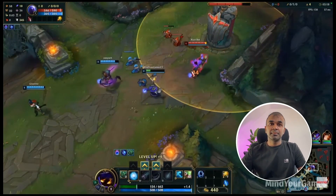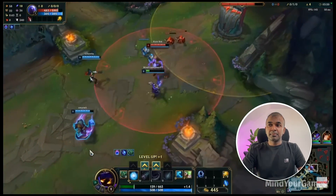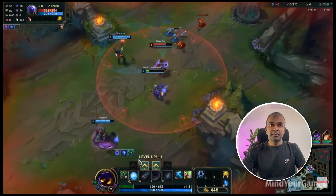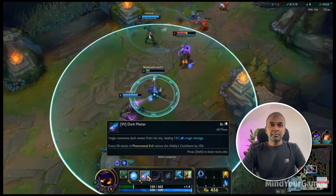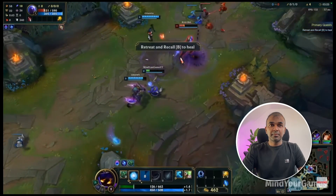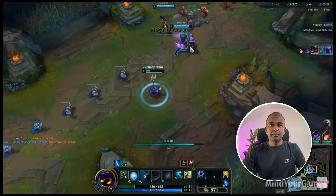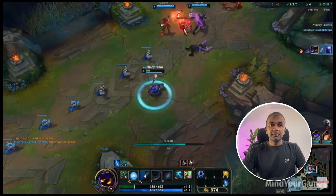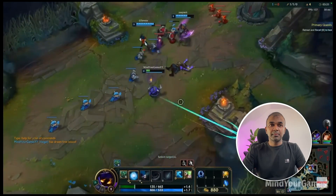Mindy Gap is on the move, pressing the attack on the enemy's defensive tower. Minions marching forward — a tactical offense in full swing. Mindy Gap zeroes in on the turret with an ally, skillfully navigating amidst a barrage of minions. Strategic aggression at play.